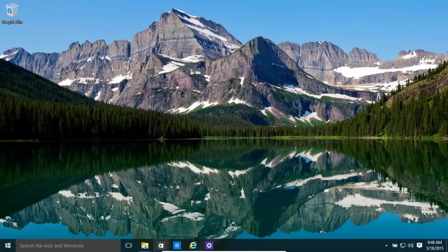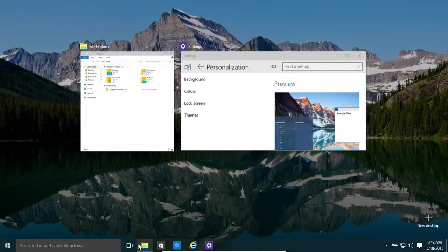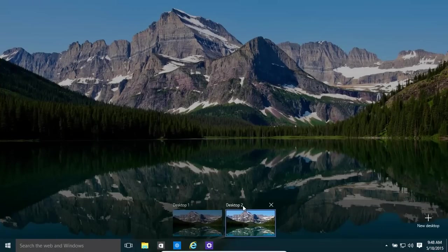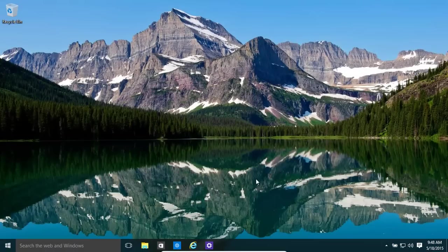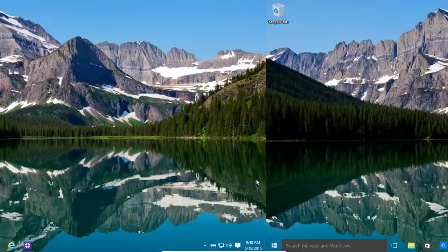If you want to close the current desktop, let's create a new one, which is control, Windows, and D. So, let's assume we're now in desktop 2. We want to close it down. All we need to do is press the Windows key, control, and F4.